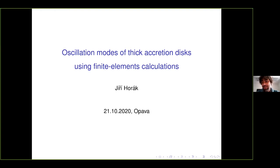It is about oscillation modes of SIG accretion disks. Usually this subject is studied quite extensively, mostly in Opava, using analytic methods. The idea was to check whether these analytic methods work and to what extent, using some simple numerical calculations. This is the subject of this talk.